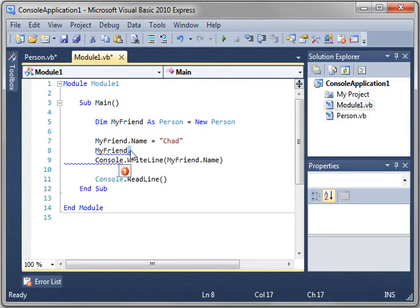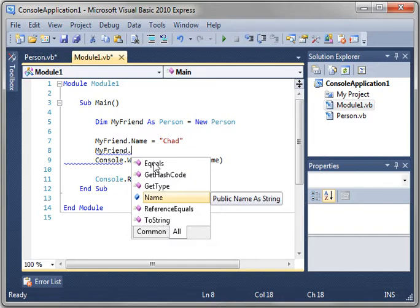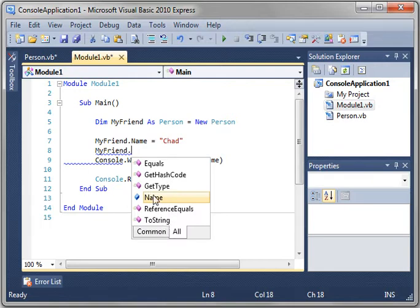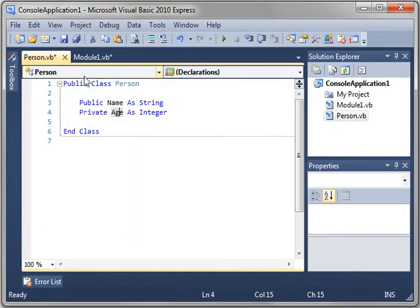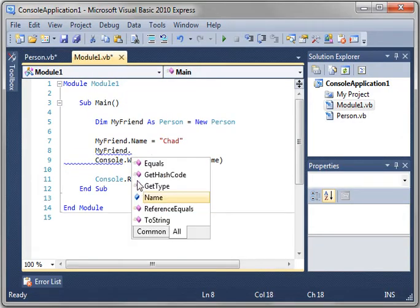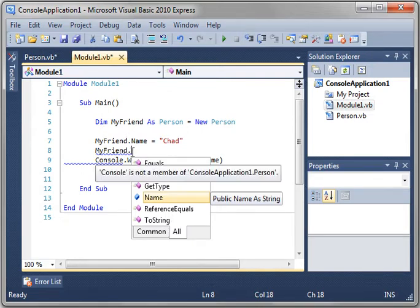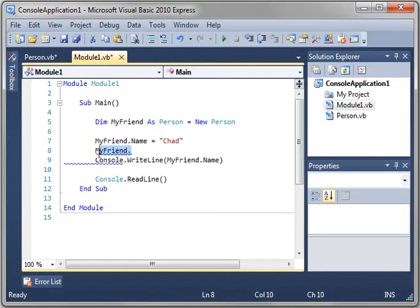But what are all these other things you're asking? Equals, get hash code, get type, reference equals, toString. You see, everything in .NET is an object. These are methods that inherited from the object class. I know that's confusing, but there's actually a class in .NET called public class object, and it defines all these things. And because our class inherits from the object class, we get these things automatically. We'll discuss inheritance in another tutorial.